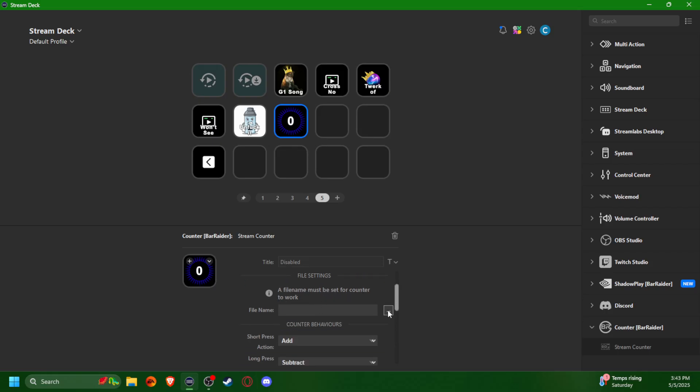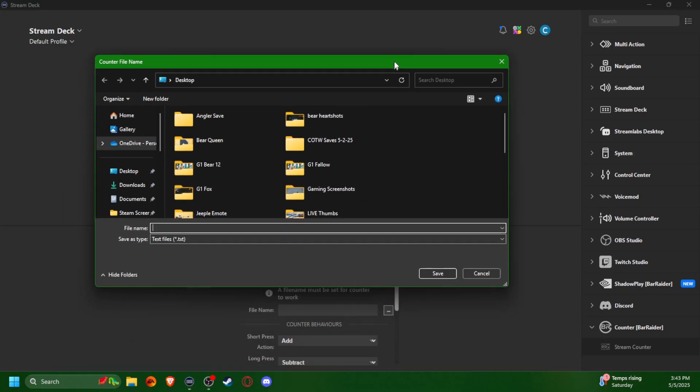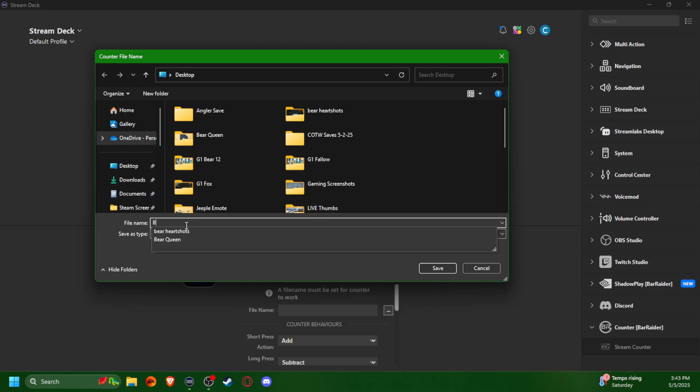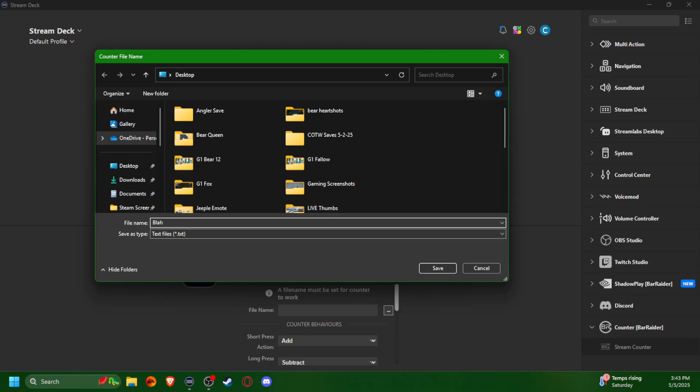We're going to click on that to set the file. Quick note: if you're working with your Stream Deck and some buttons aren't working — like if you can't click on certain options — make sure to close out of your Stream Deck completely and then reopen it. Just a little reset, and that should do it. As you can see, it's already set to text file.